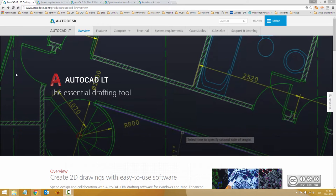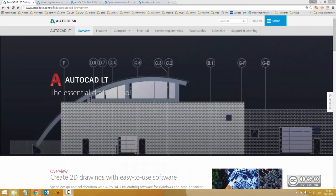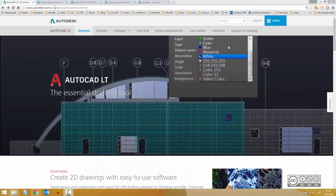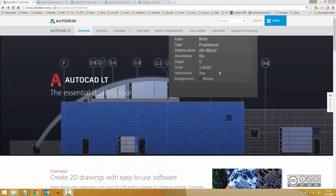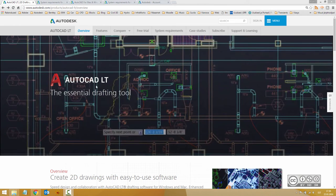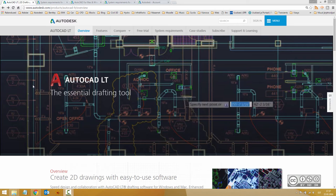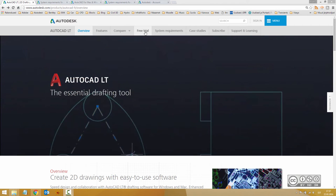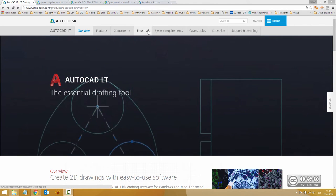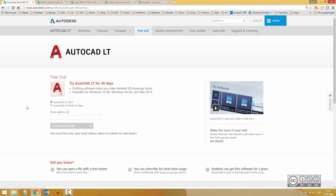You can download installation files from autodesk.com by searching for the product you want to install. At this time it is AutoCAD LT. Once you have opened the web page, navigate to the free trial section. After inserting your email address, you can start downloading your installation files.